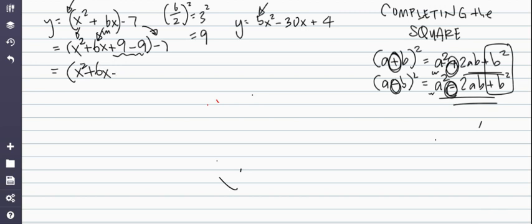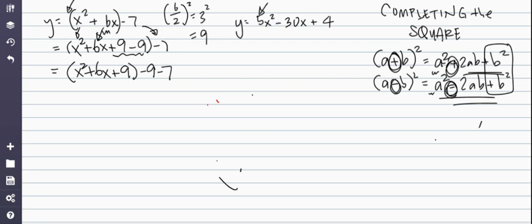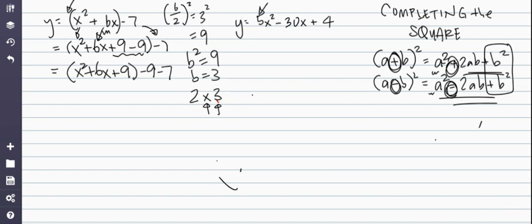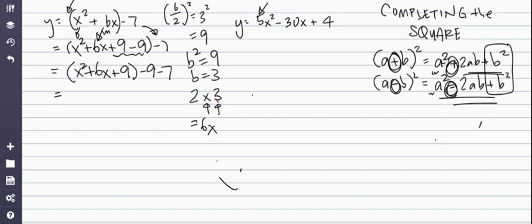So x² + 6x + 9 - 9 - 7. Now you can see that the square root of 9 gives b = 3. And 2 times x times 3 gives 6, which is our 6x term, because a is x and b is 3. That's why x² + 6x + 9 factors to (x + 3)².